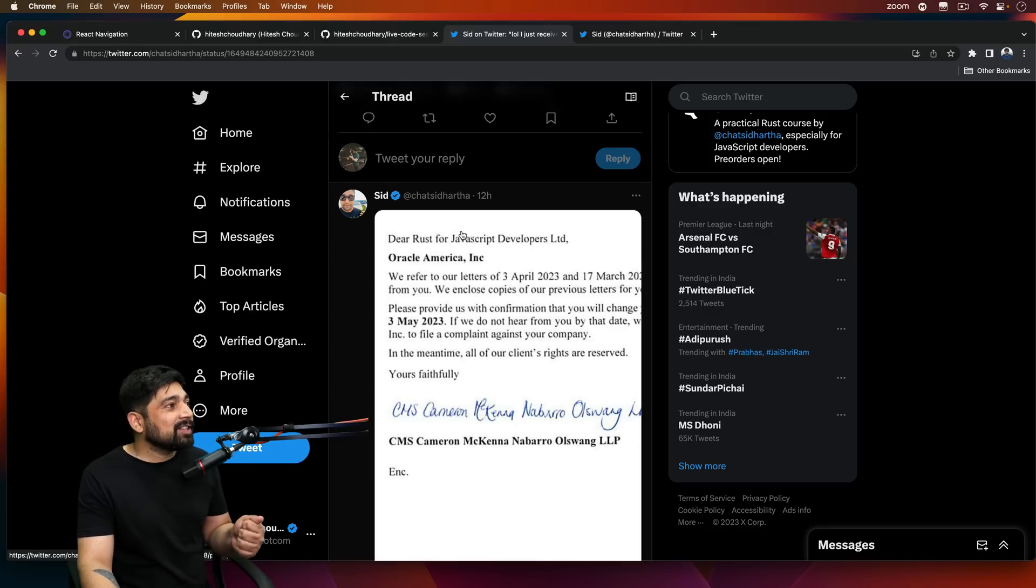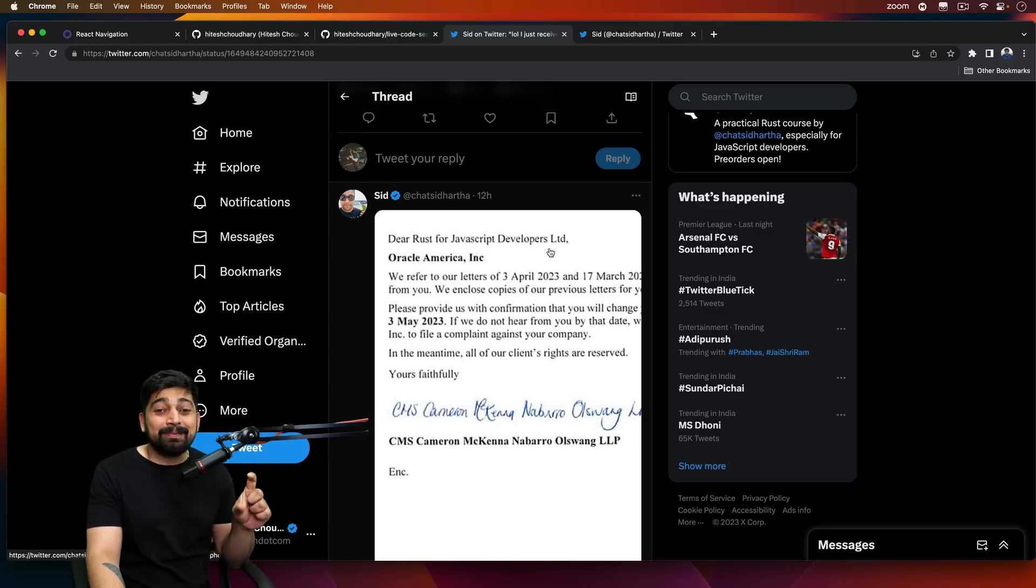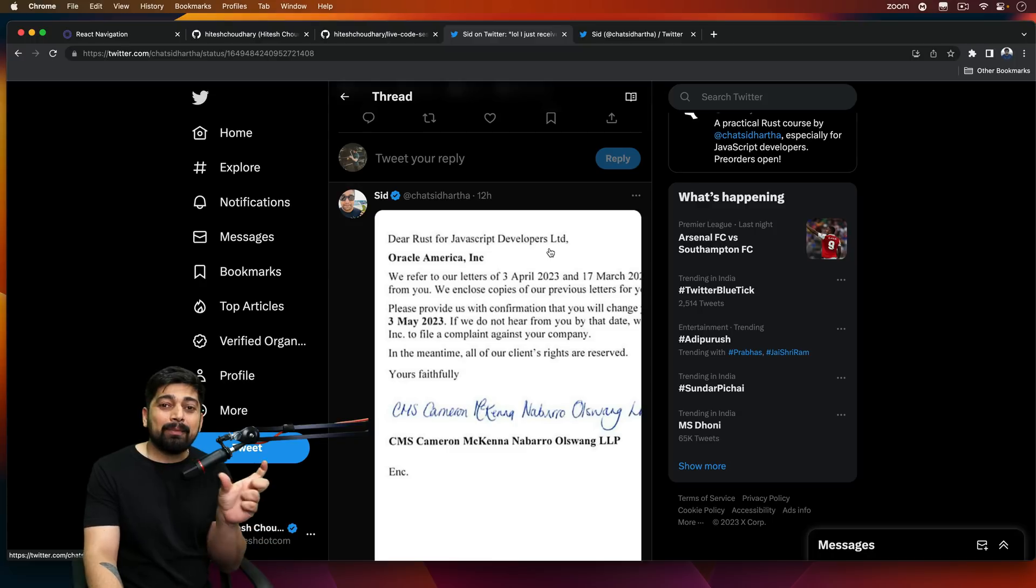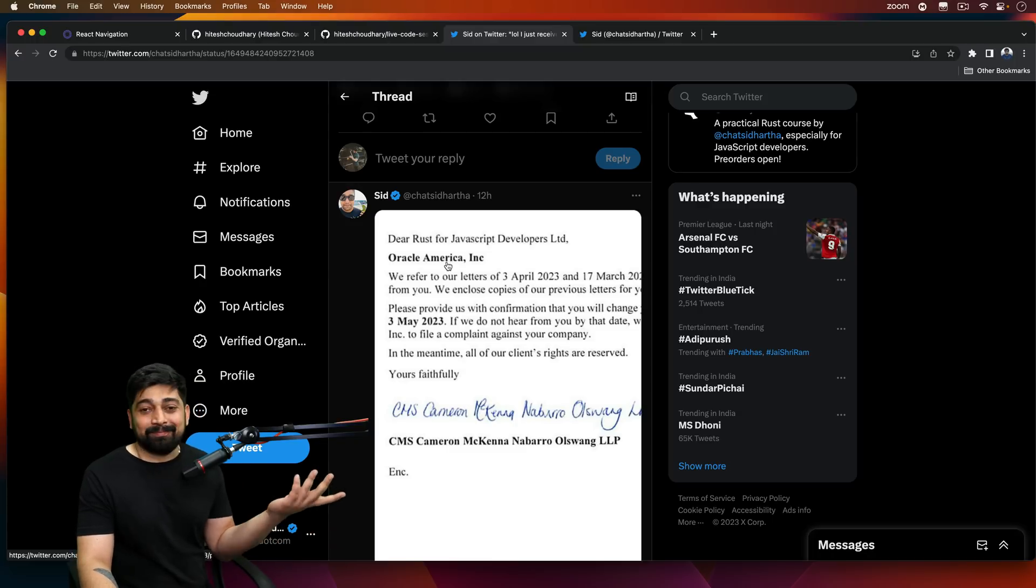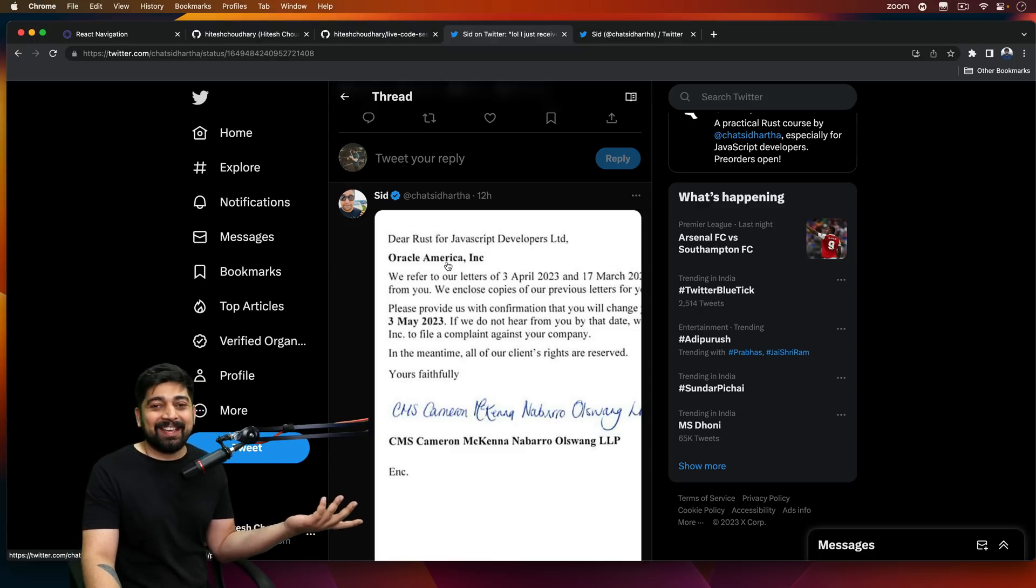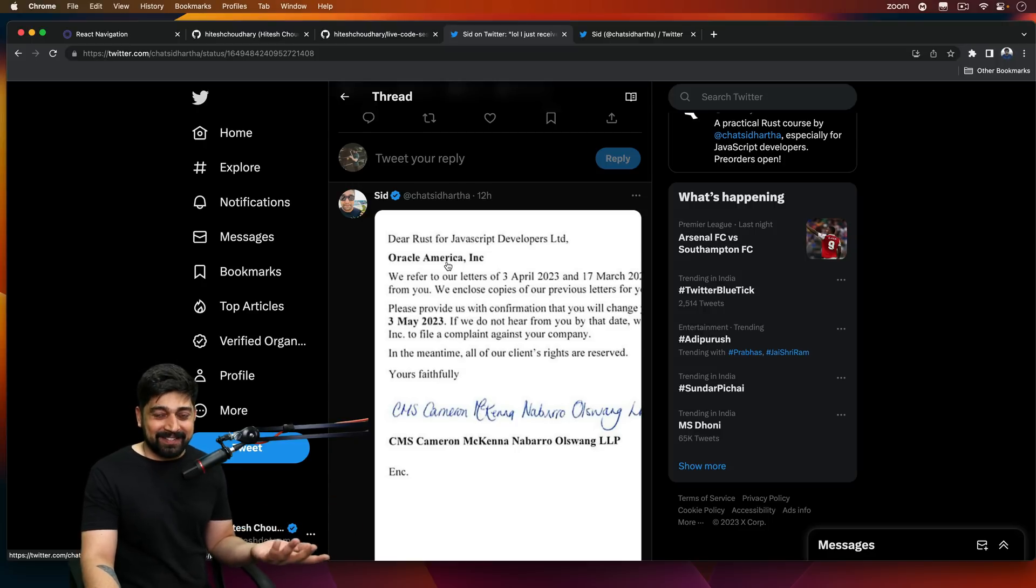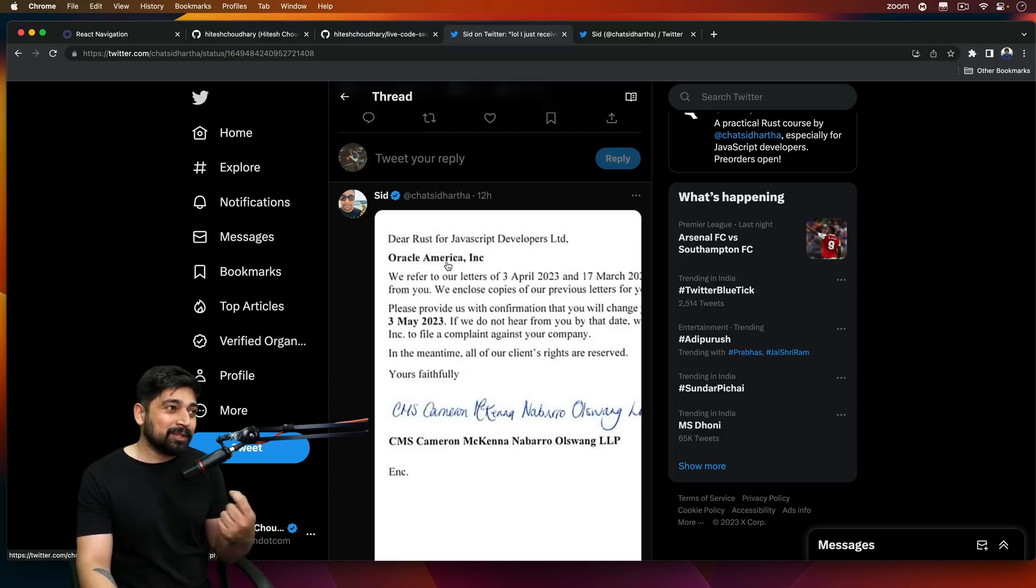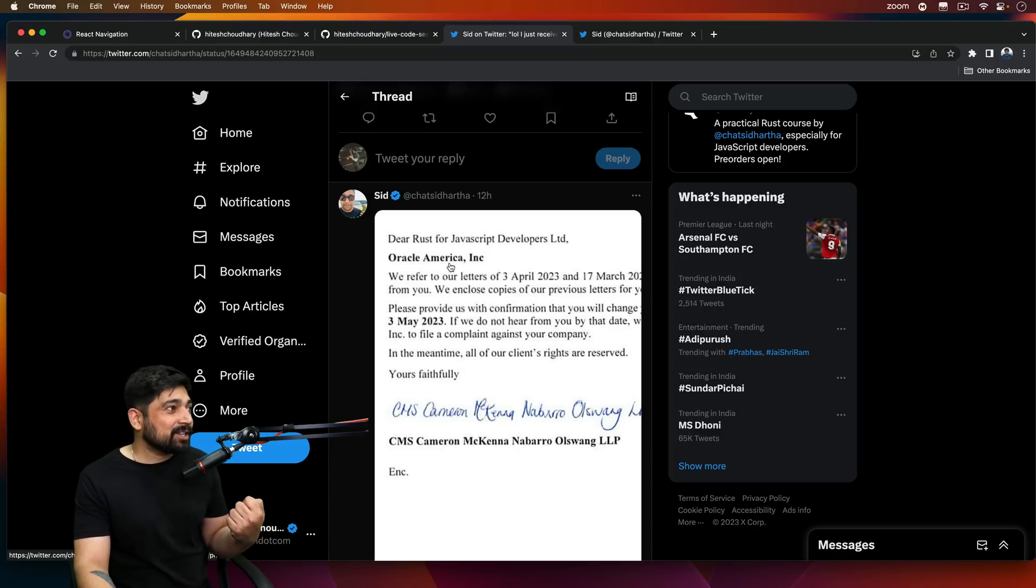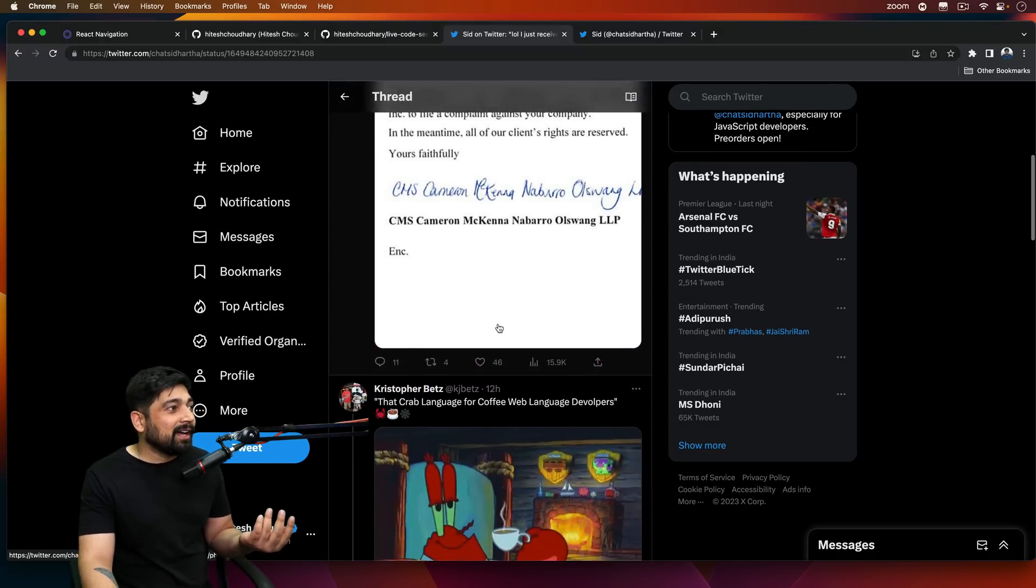And he says, dear Rust for JavaScript developers. So his company actually includes the name of JavaScript. And that's where Oracle jumps in. Ha, guessed it. I would have already guessed it. I'll tell you why. Because of one such incident that happened to me as well. So Oracle actually shot a notice that, hey, we would like to file this complaint against your company and all of that.